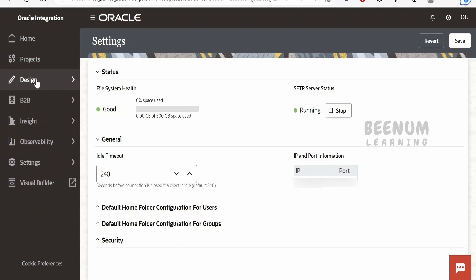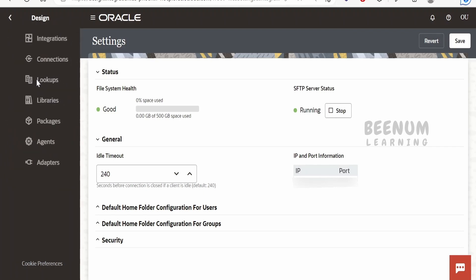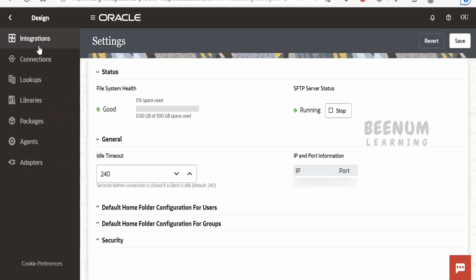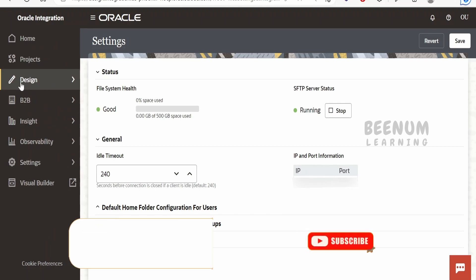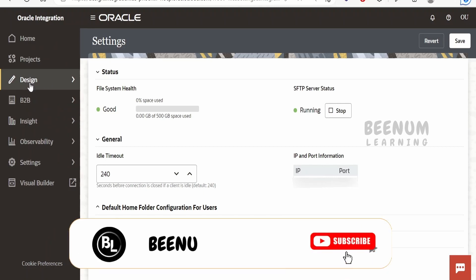If you click on Design, it will open the integration menu. Previously it was called 'Integrations' in Oracle Integration 2, but here it has been renamed to 'Design'.